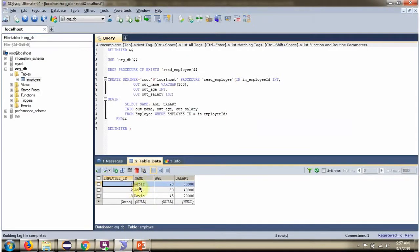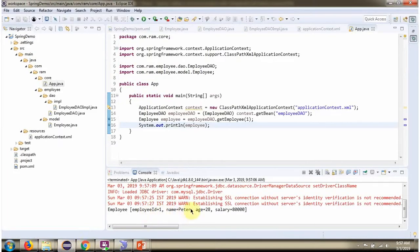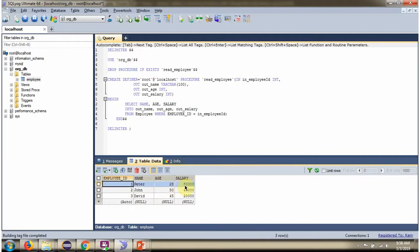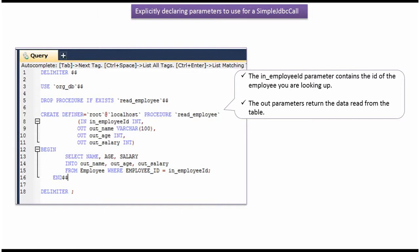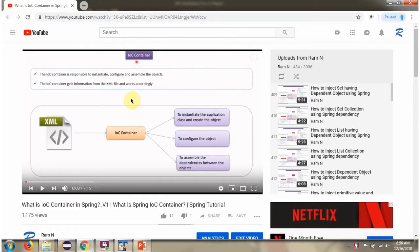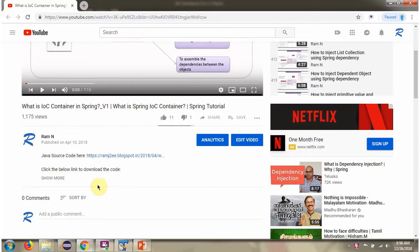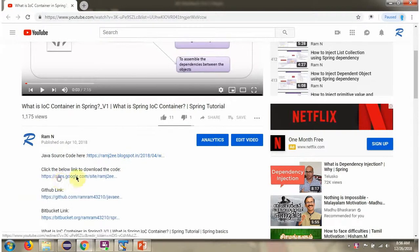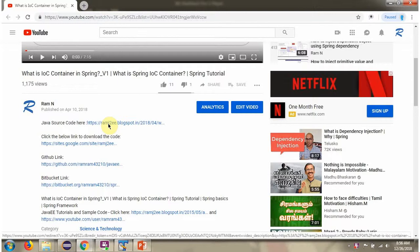We got the first record of the employee table. You can get the Java source code link for each video in the description section of the video. Here you can see the description section — click on show more, and here you can see the Java source code links. Click on these links to get the Java source code.